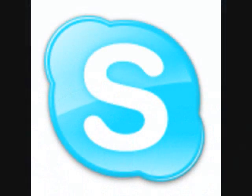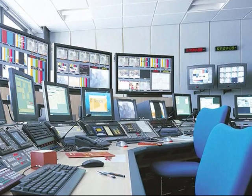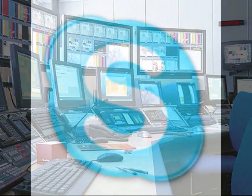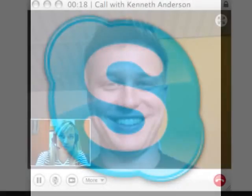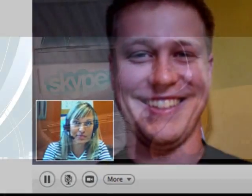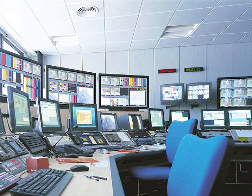Skype es un programa que se instala en tu ordenador y sirve para llamar gratis a otras personas que también tengan Skype instalado en su ordenador. El programa también tiene una aplicación llamada Skypeout que sirve para llamar a teléfonos fijos o móviles en cualquier parte del mundo.